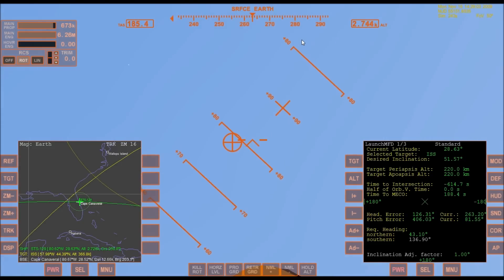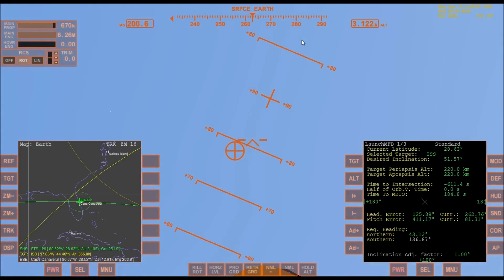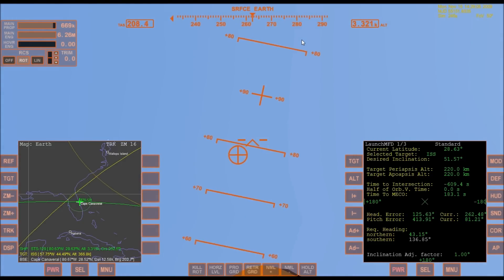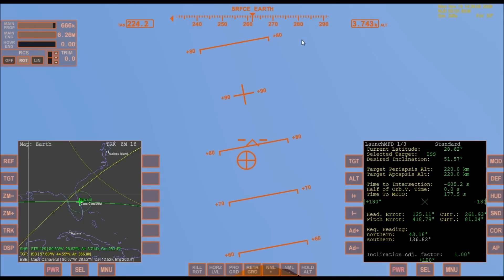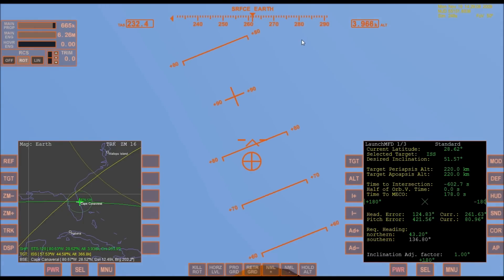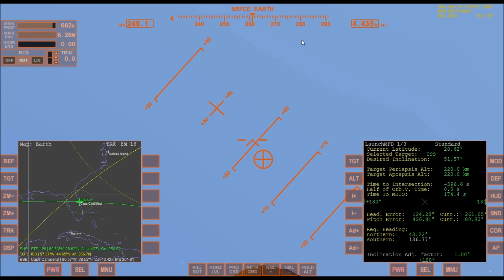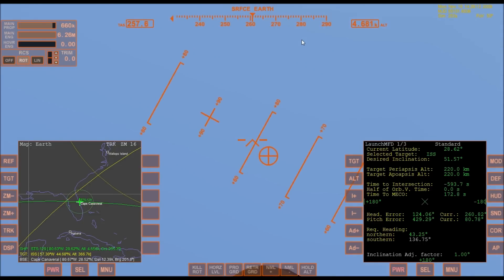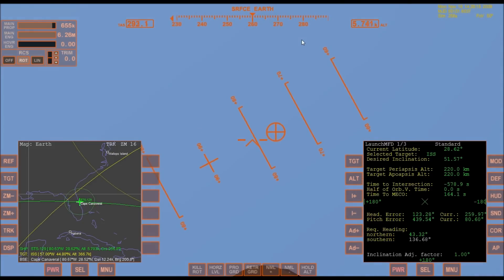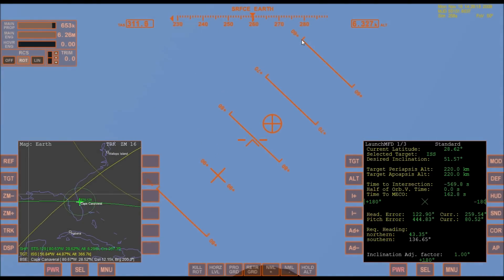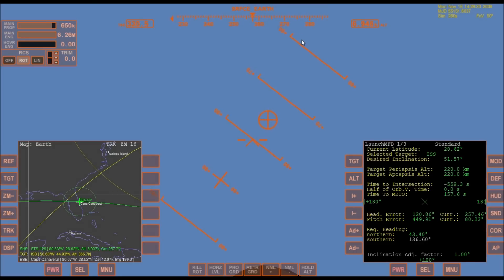30 seconds into the flight. Atlantis almost 2 miles in altitude, almost 6 miles downrange from the Kennedy Space Center already, traveling 500 miles an hour. The three liquid fuel main engines now throttling back to 72% rate of performance going into the bucket, reducing the stress on the shuttle as it breaks the sound barrier.